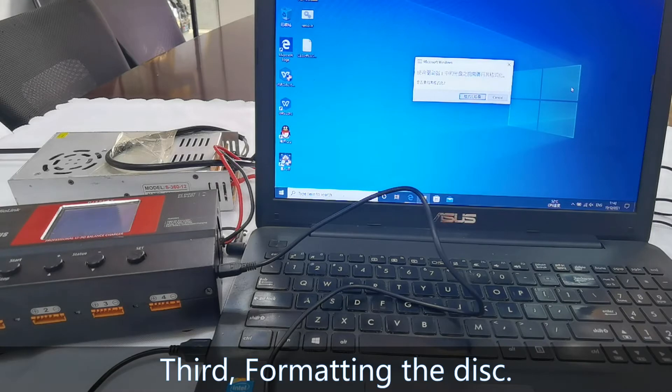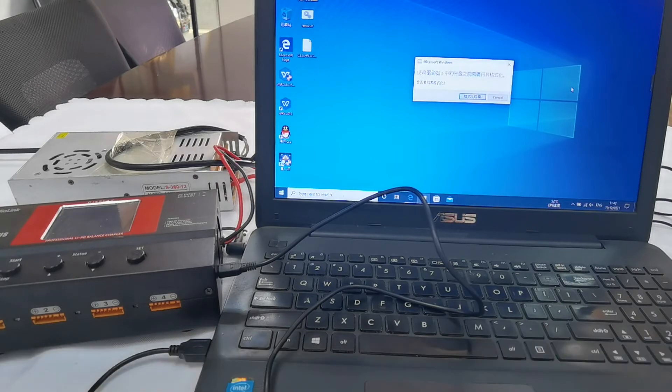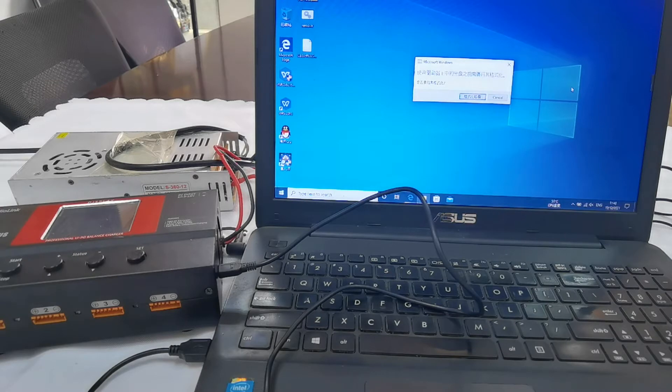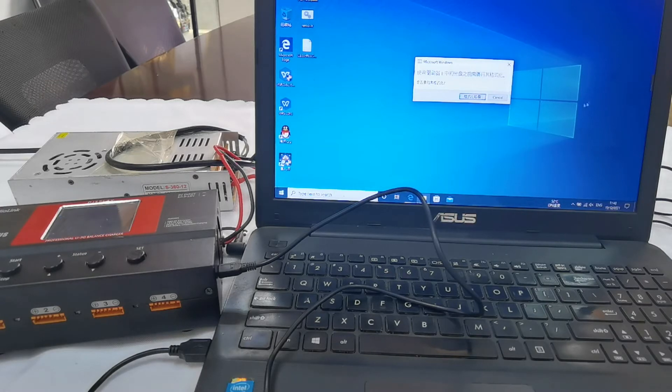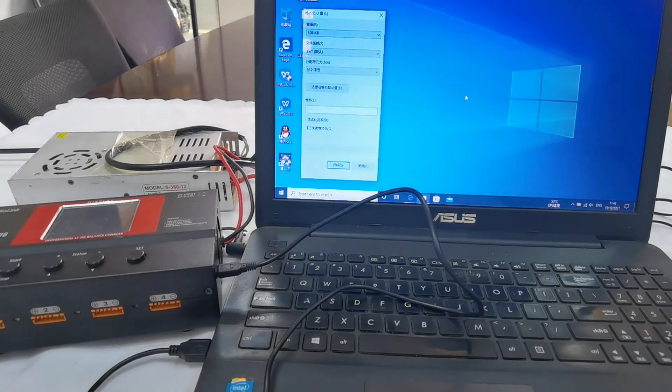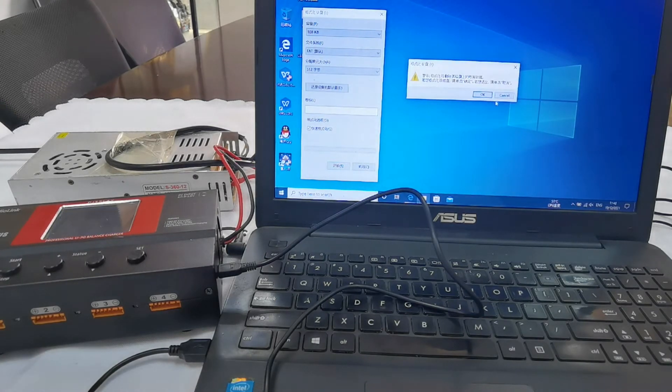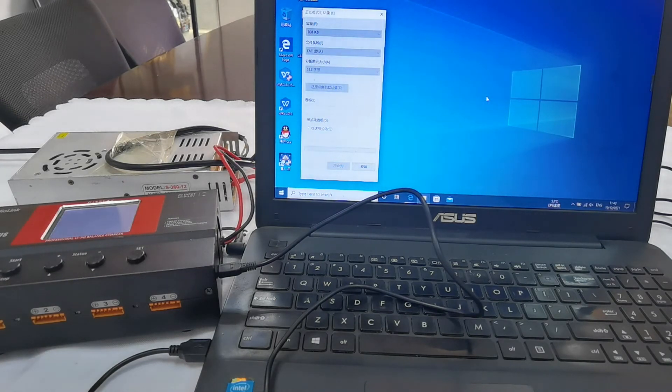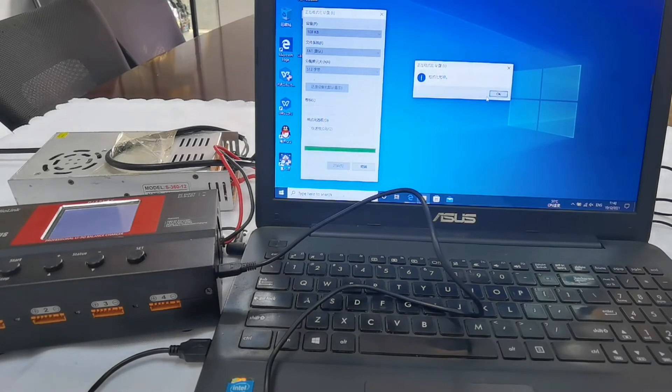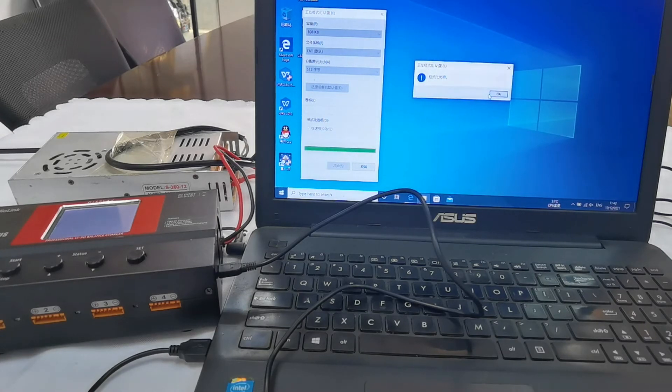Third, format the disk. After the connection, the computer will pop out a window of formatting. Format it, start, and the formatting is complete.